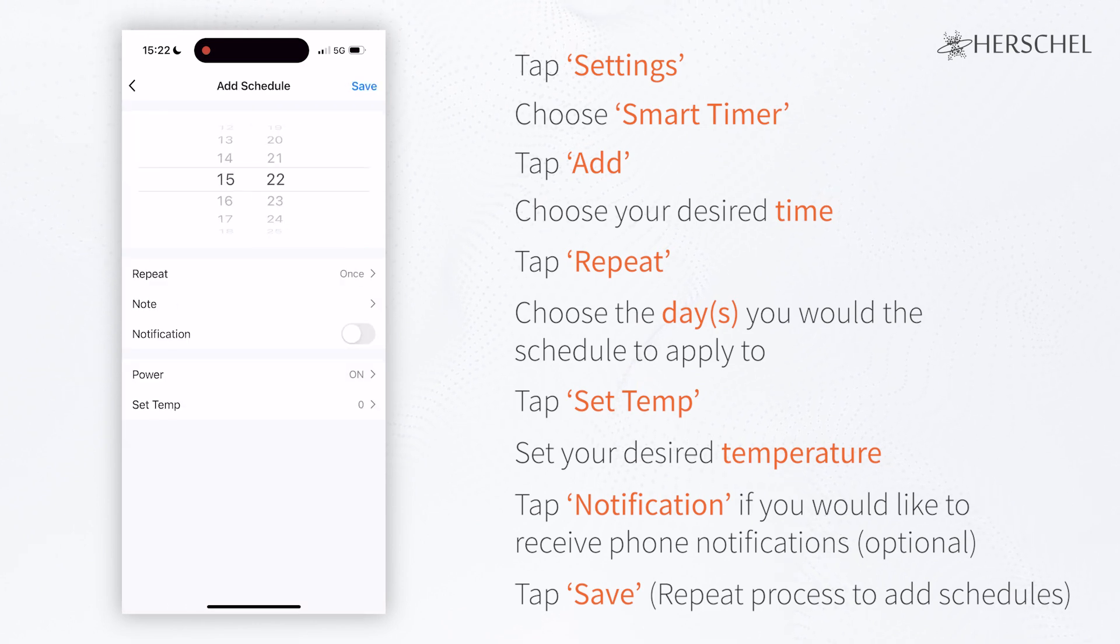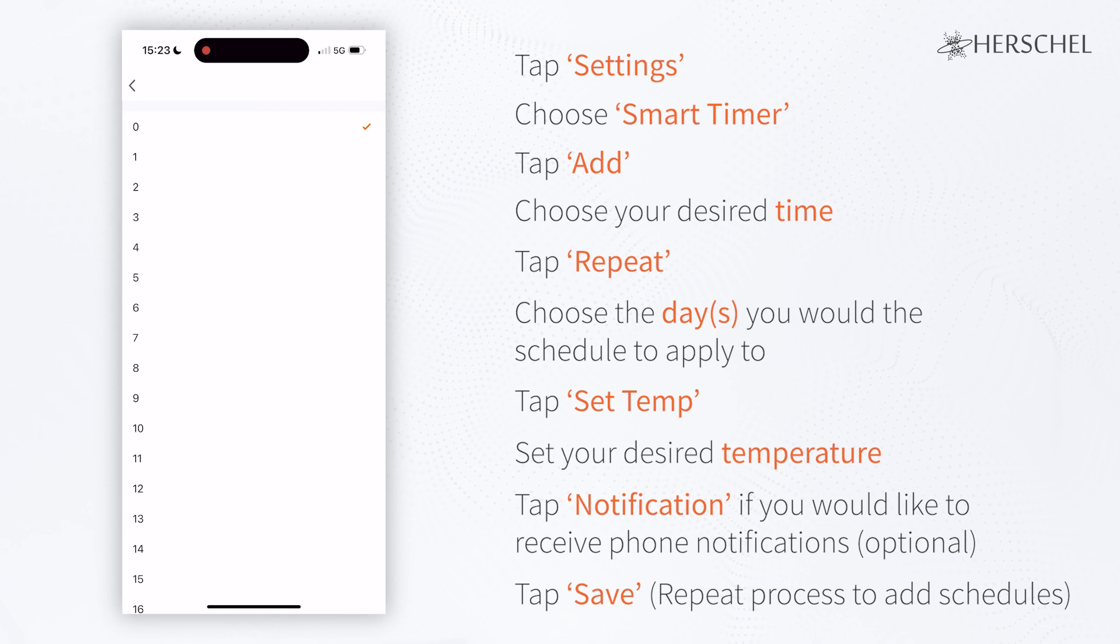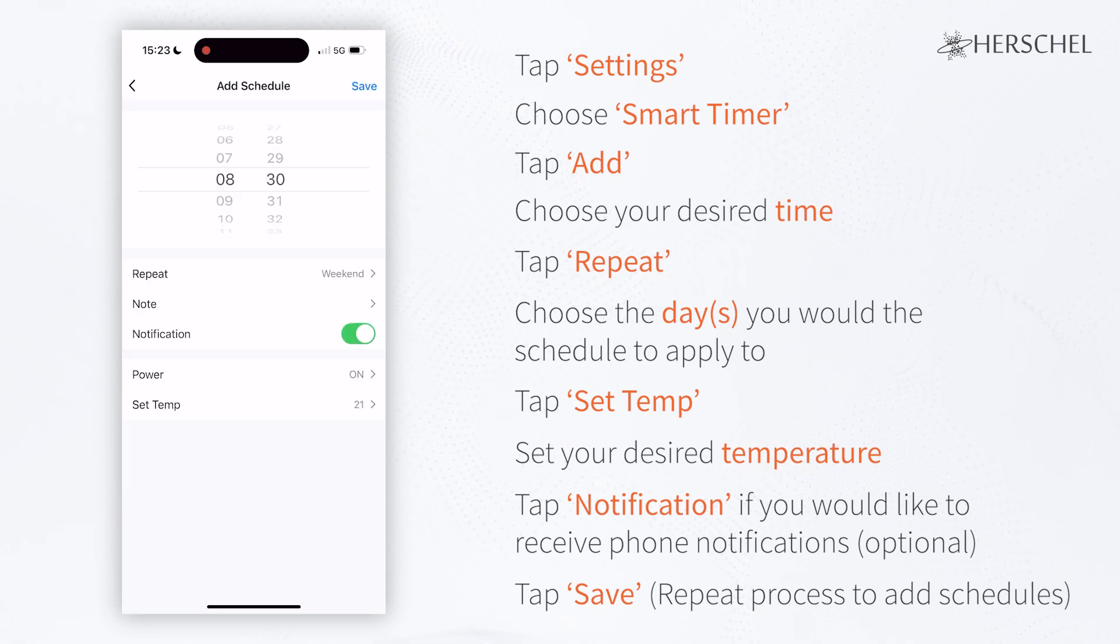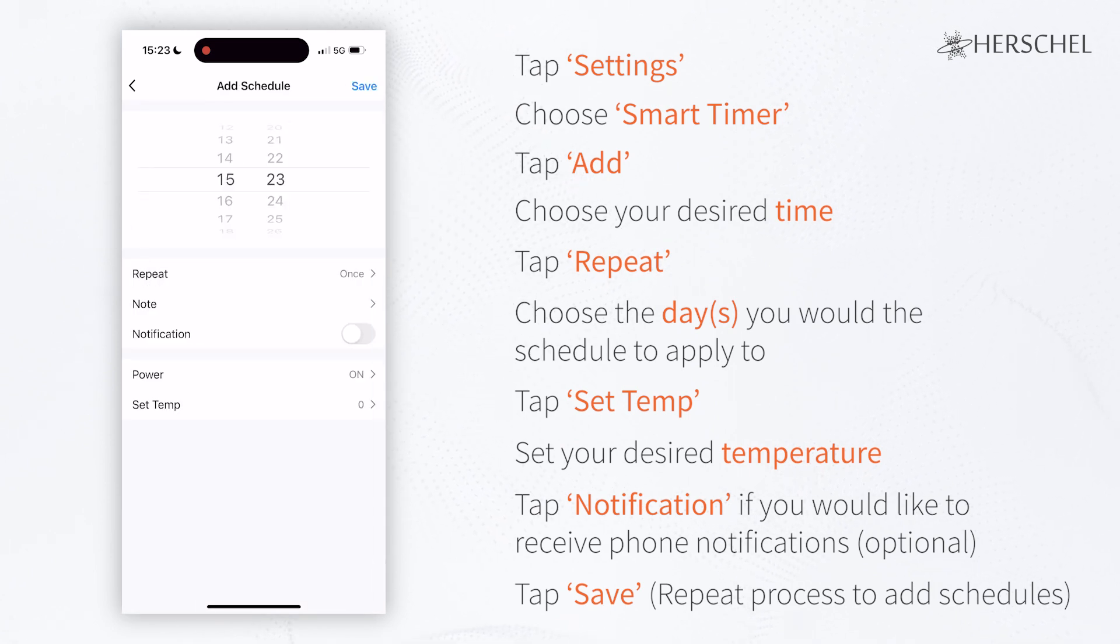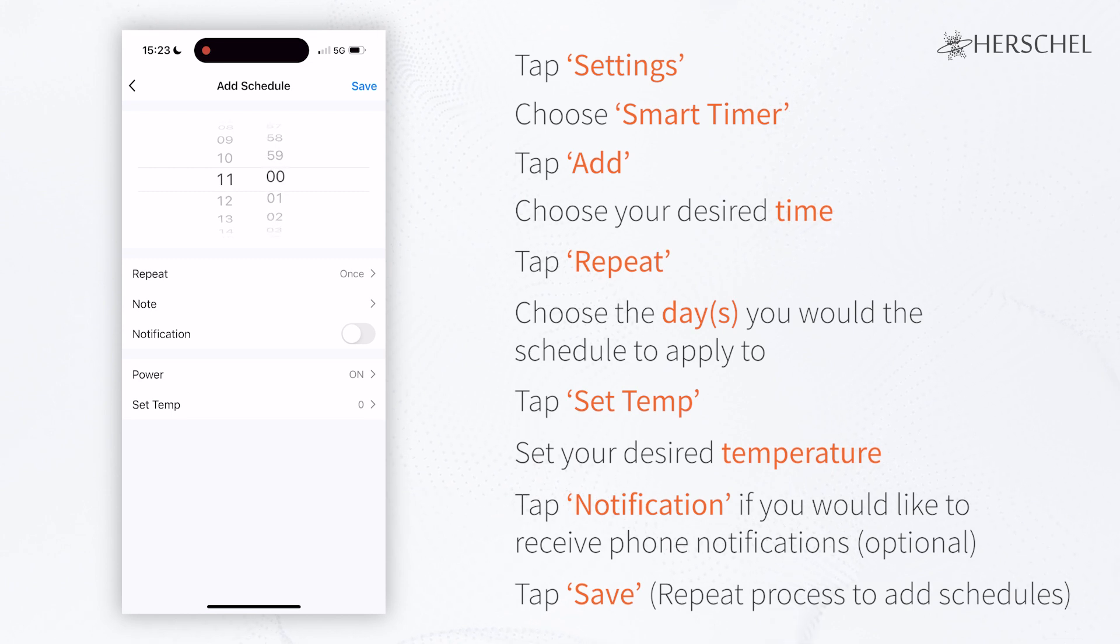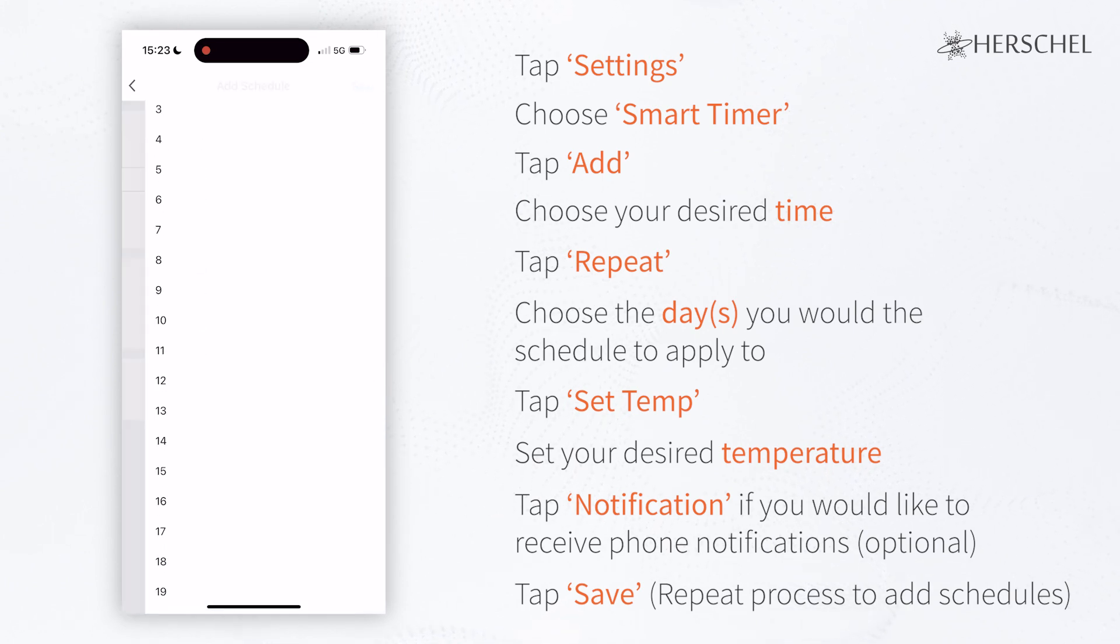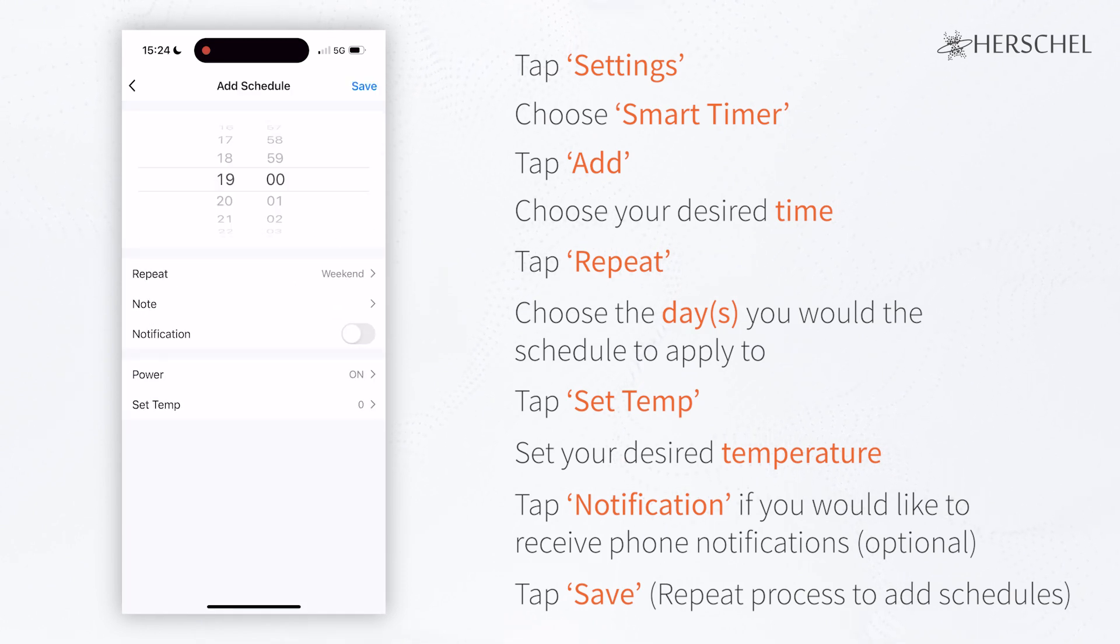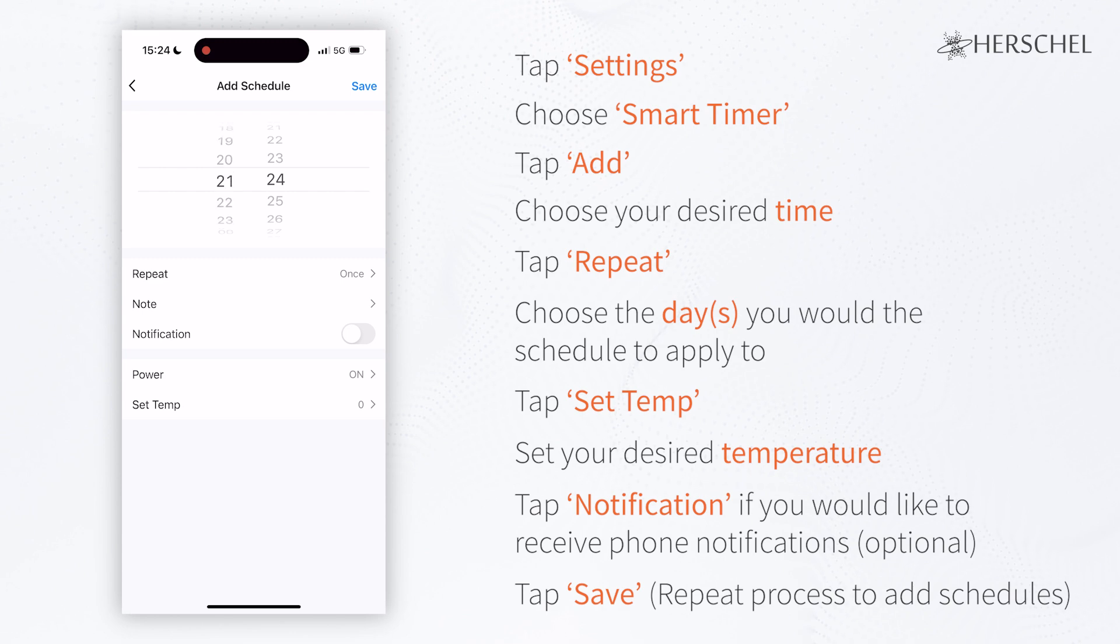You can also create weekend schedules to accommodate for a change in routine. Here I'm setting it to come on a bit later on Saturday and Sunday, warming up the bathroom at 8:30am to 21 degrees before setting it to a setback temperature of 12 degrees at 11am. I'm just going to do the same for the evening, turning it on at 7pm for 3 hours before scheduling it to turn off itself.